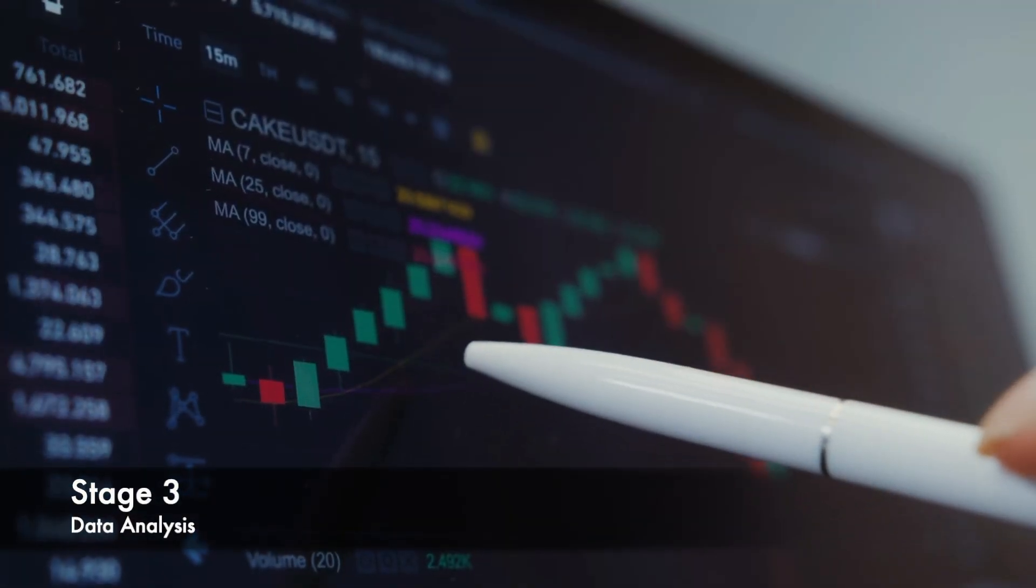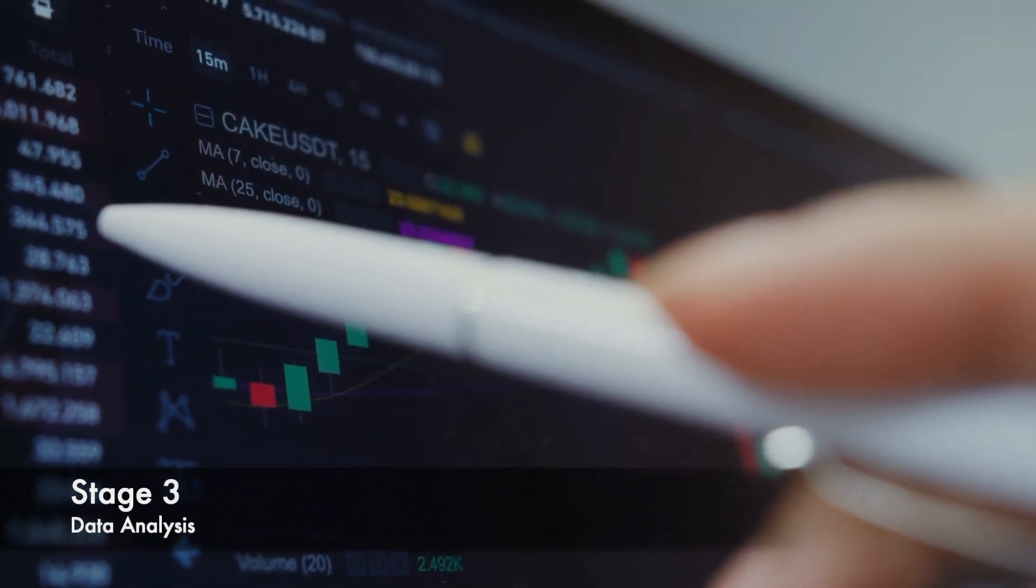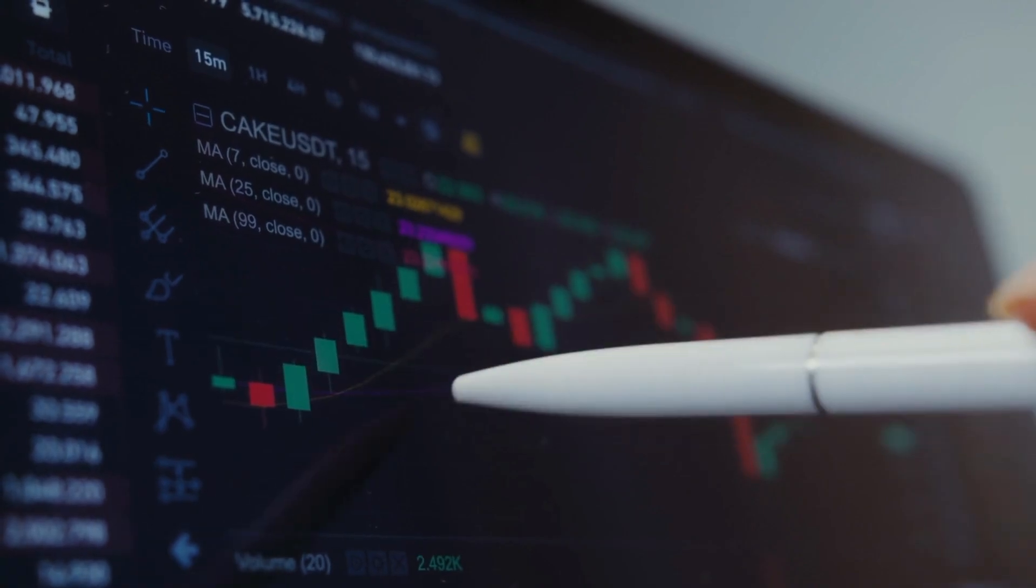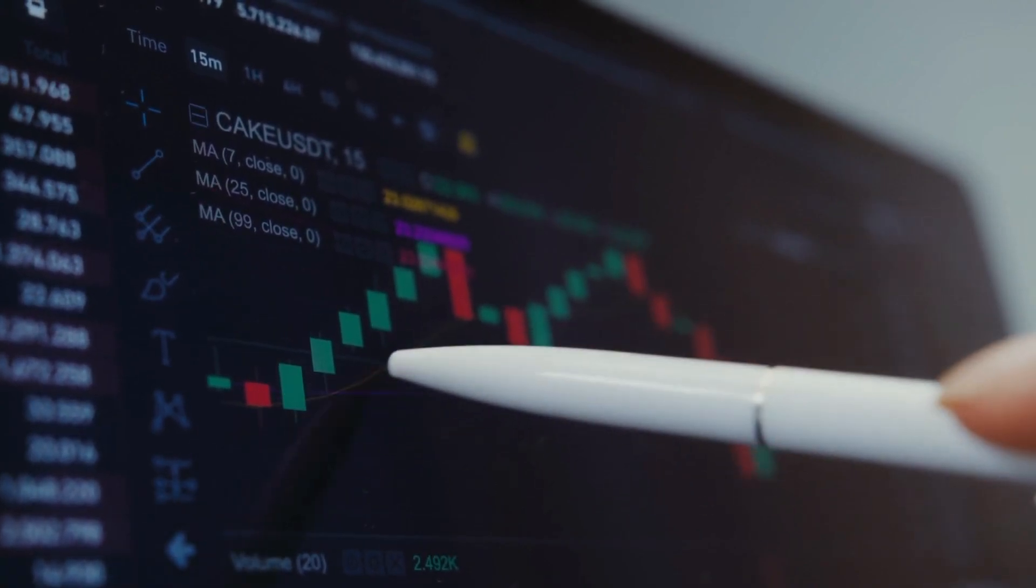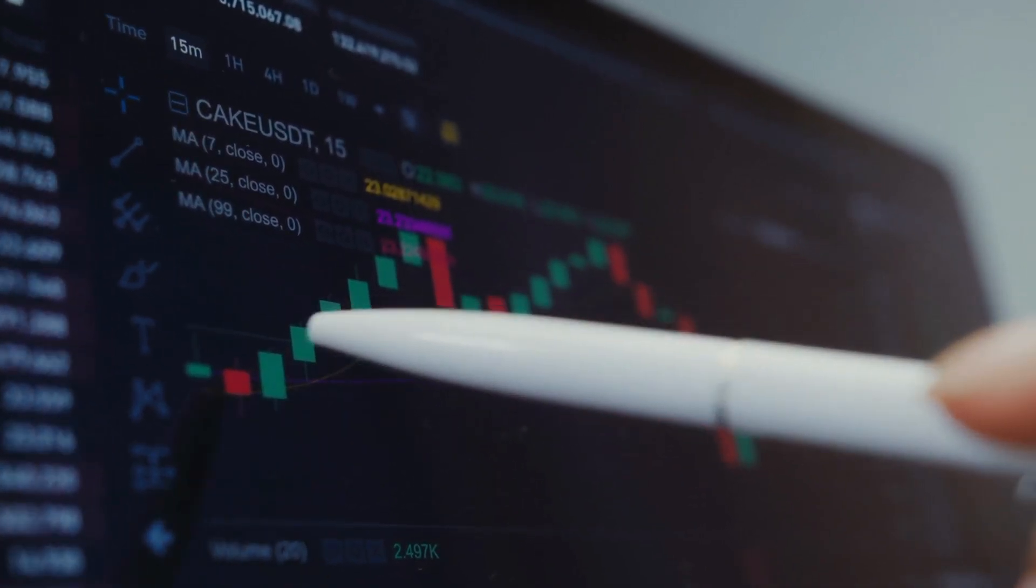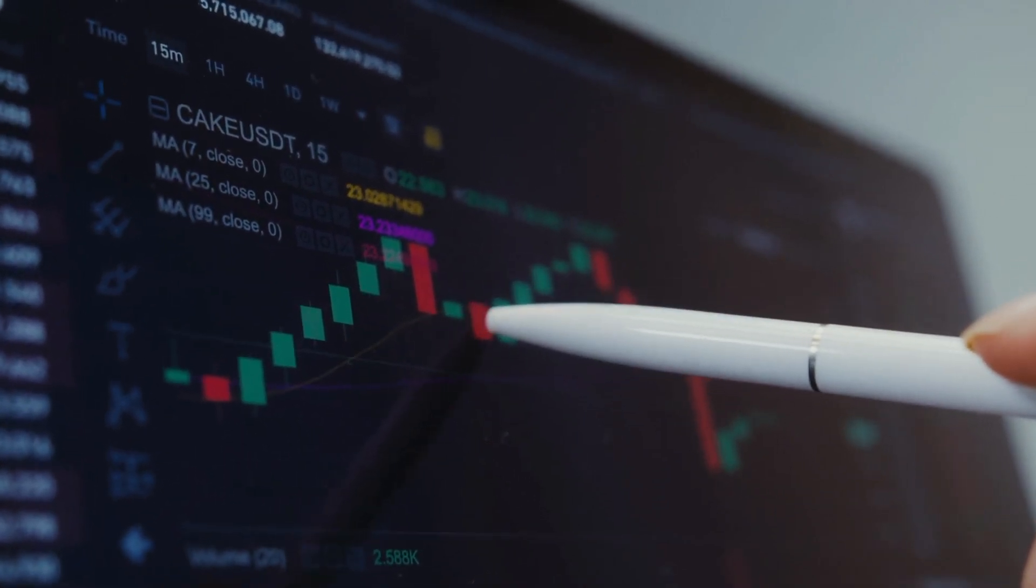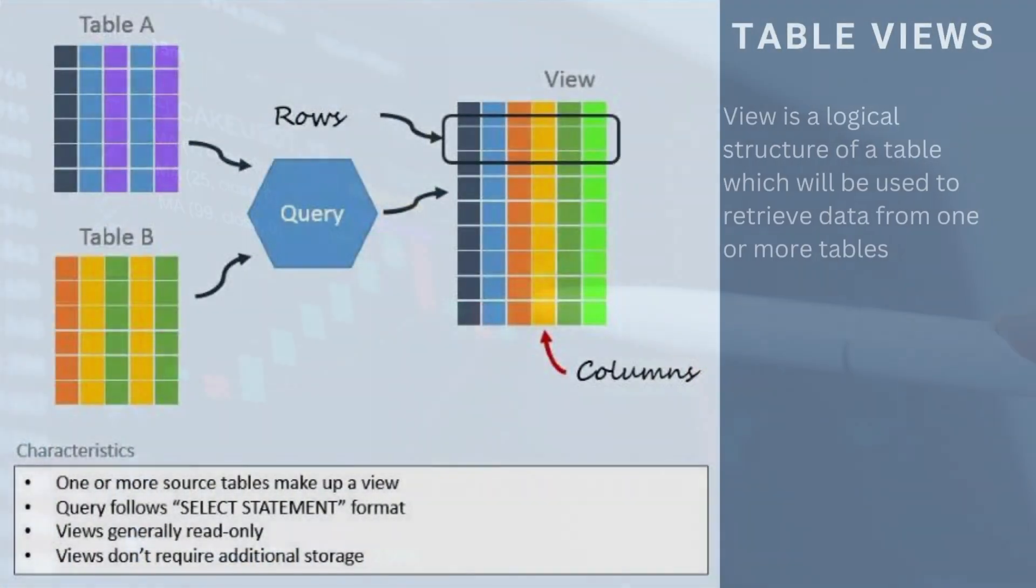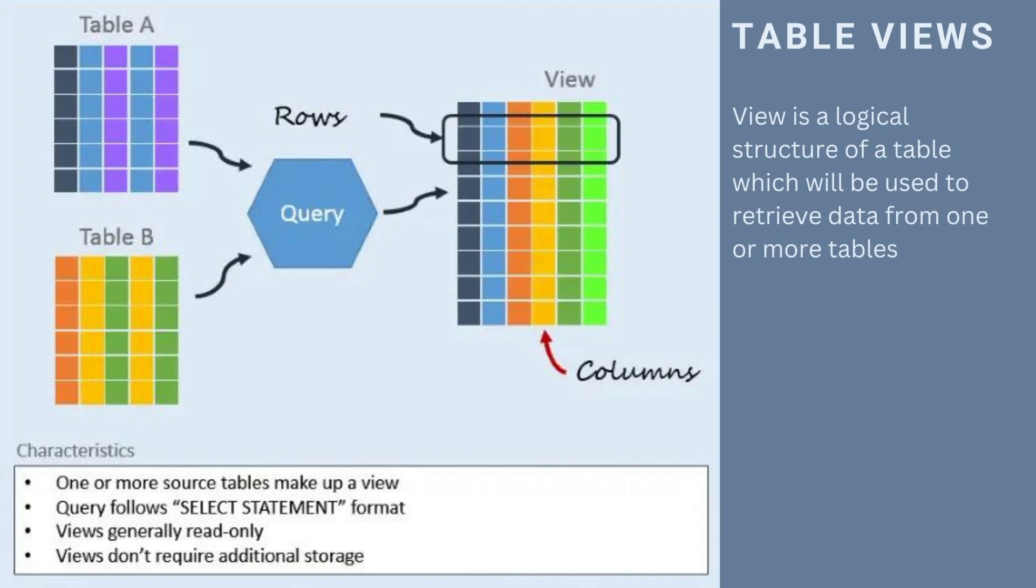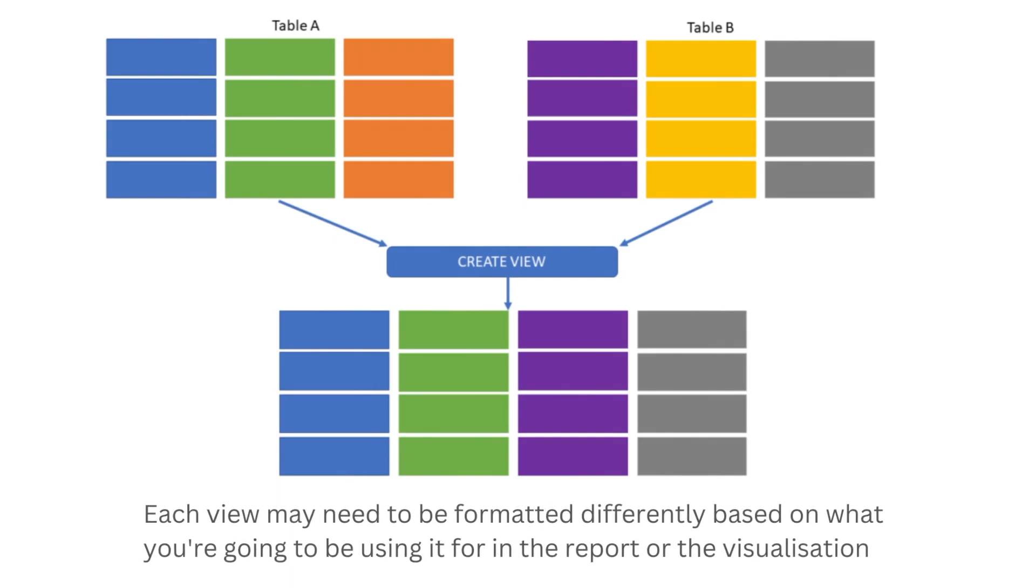The next thing you need to do as a data analyst is analyze the data and set up your data for reports, dashboards, or visualizations to make sure the data is in the right format. This can be done by creating views on the tables themselves. Views allow you to combine several tables into one and then choose a subset of that data that you actually need to create reports or tell the data story using visualization tools. Each view may need to be formatted differently based on what questions we need to answer for the business.